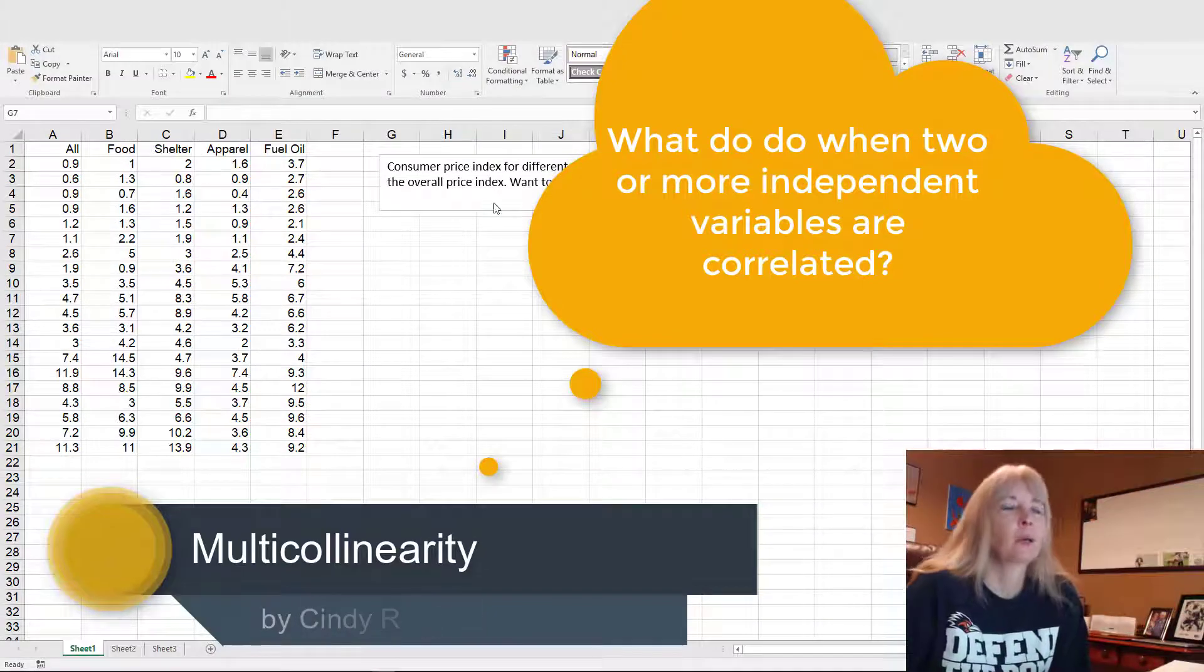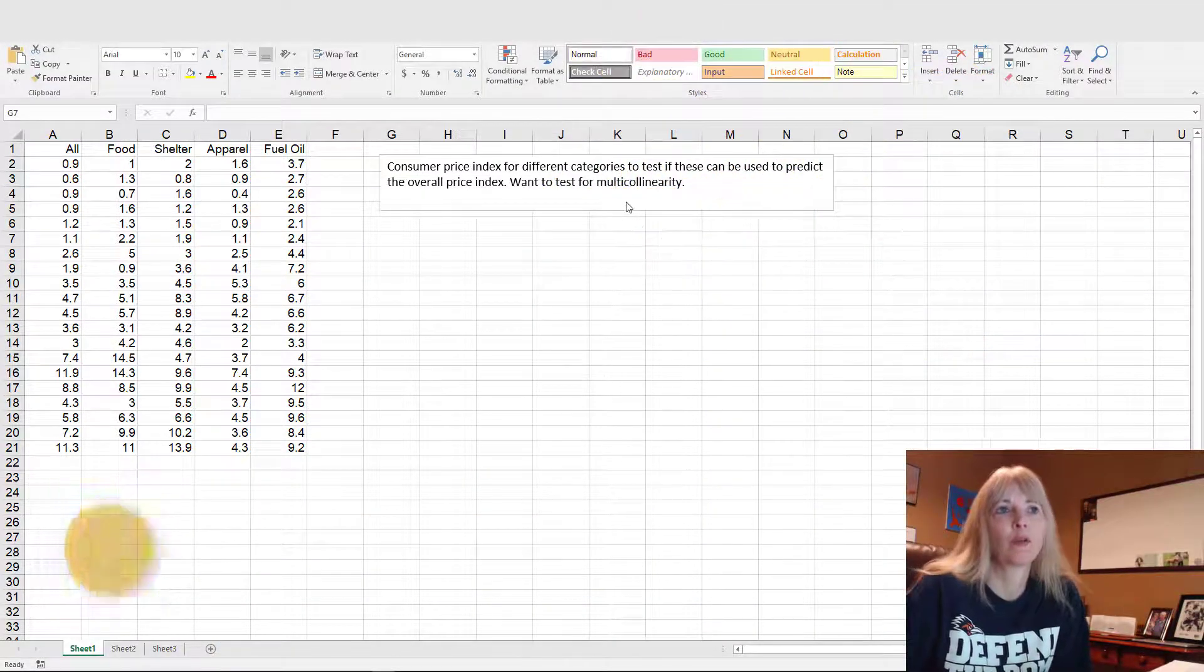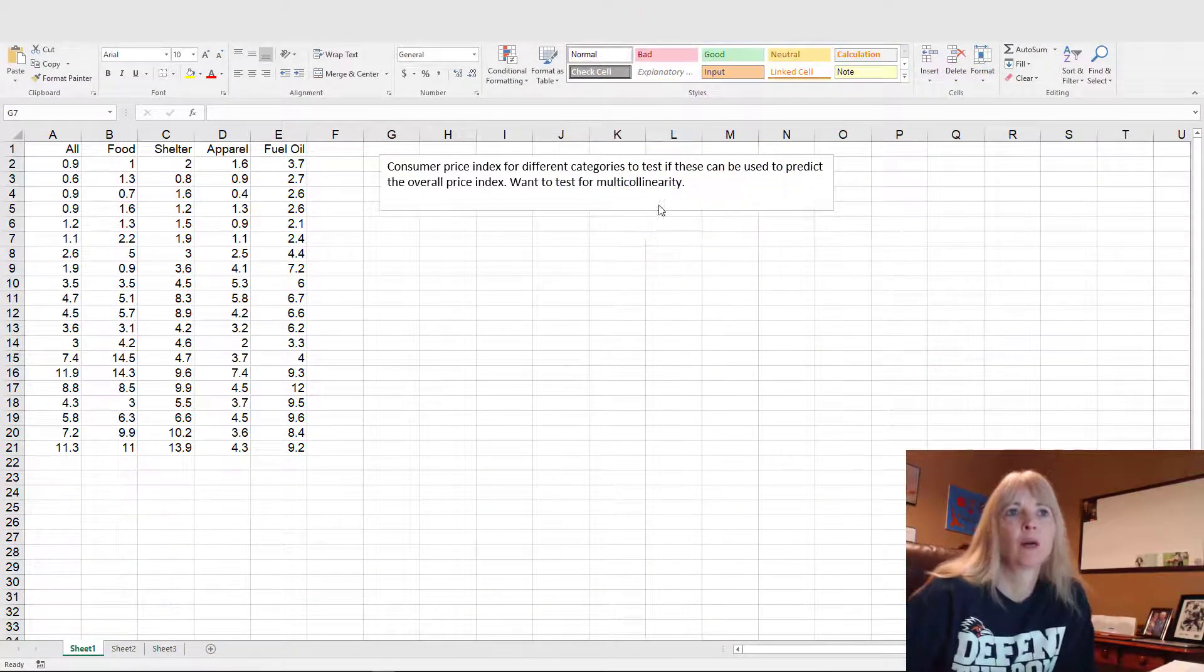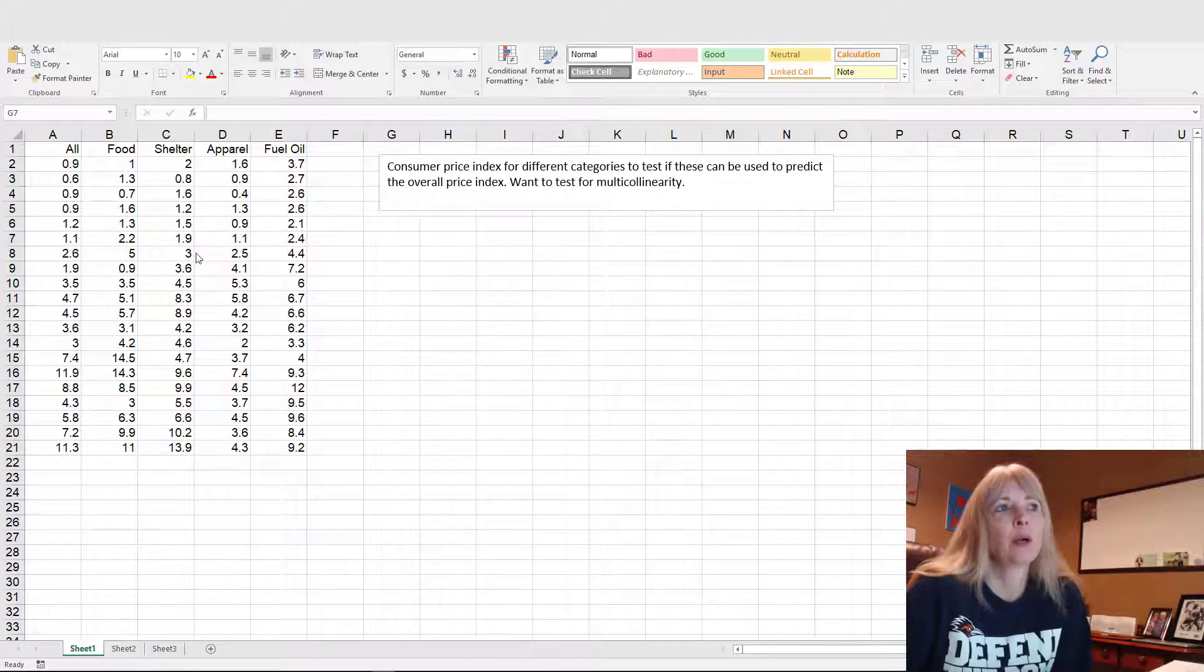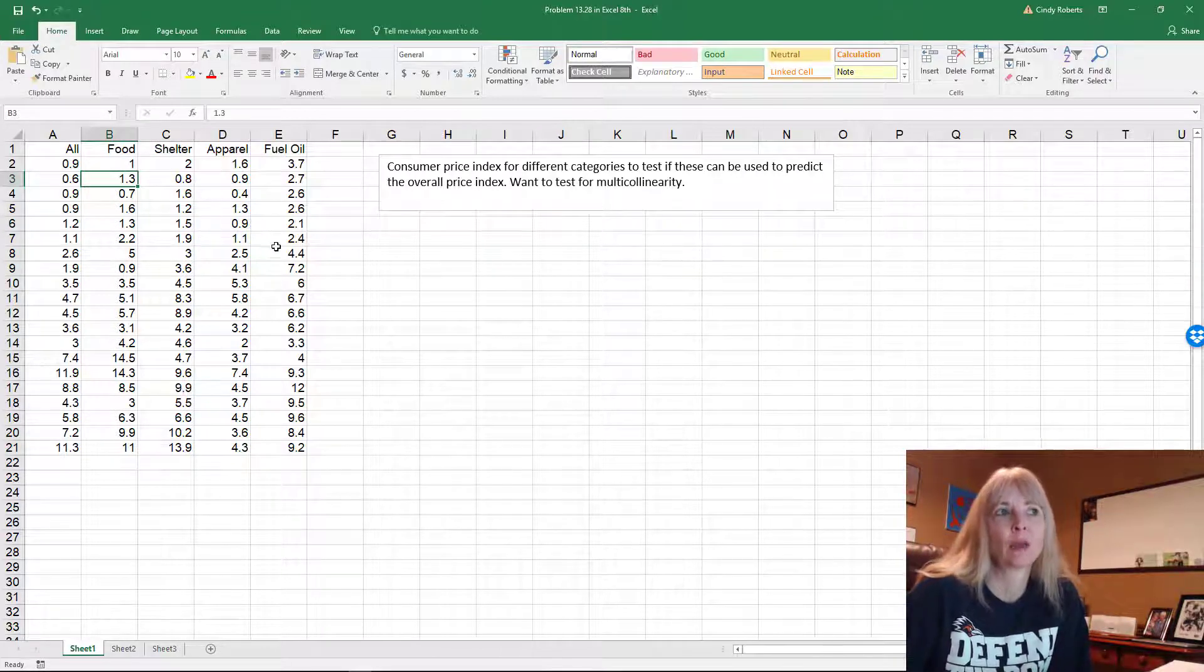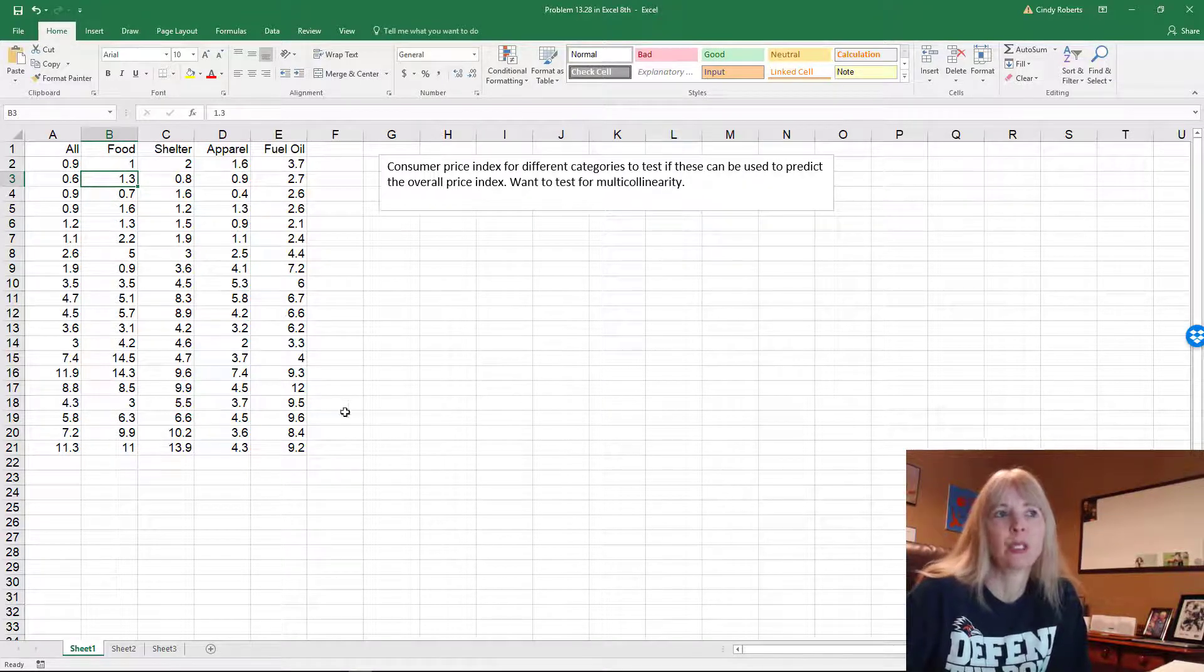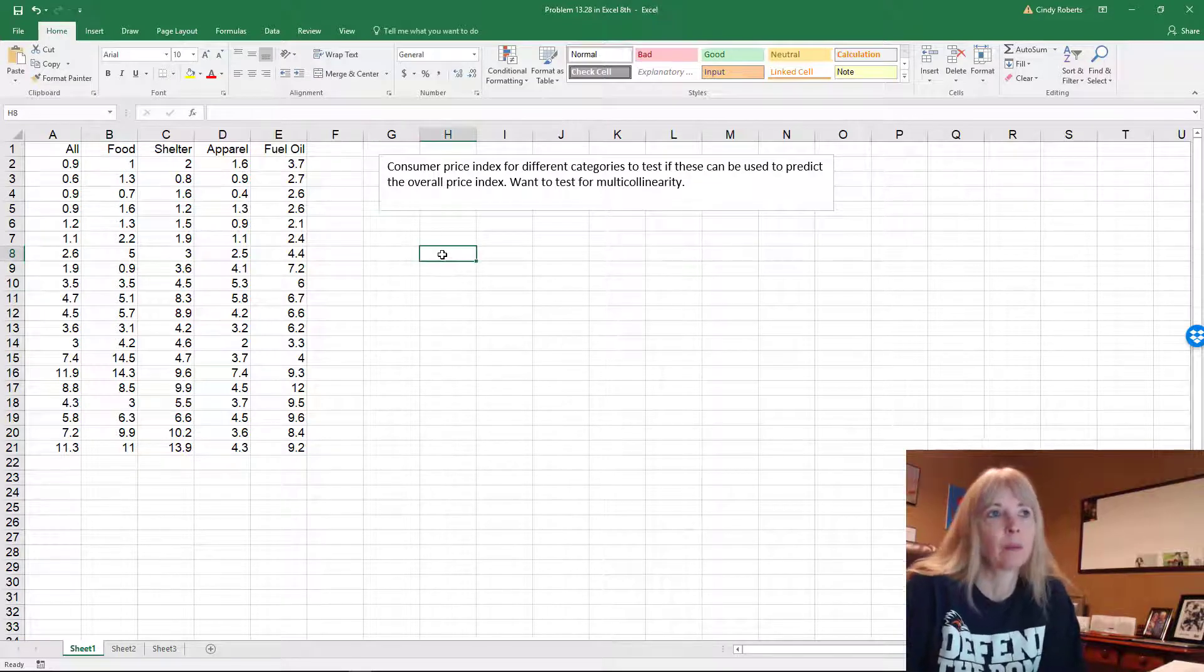Okay, so the last thing I want to talk about is this test for multicollinearity. This is where you have independent variables that are correlating with each other and that can cause problems.